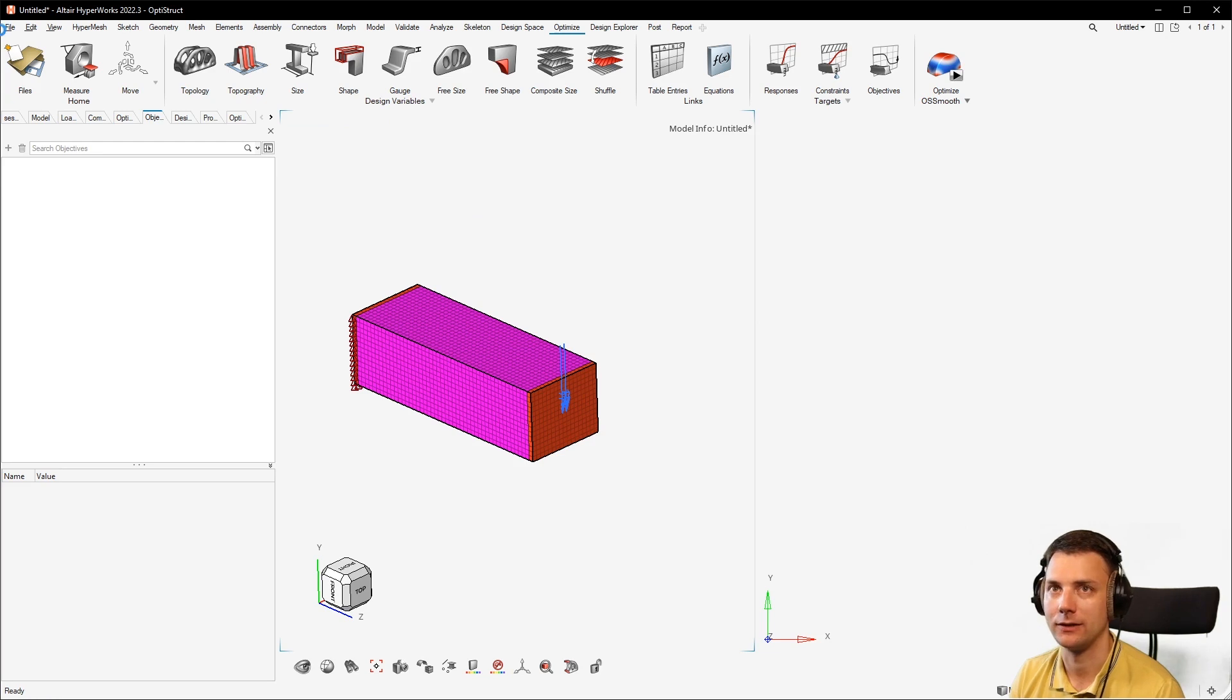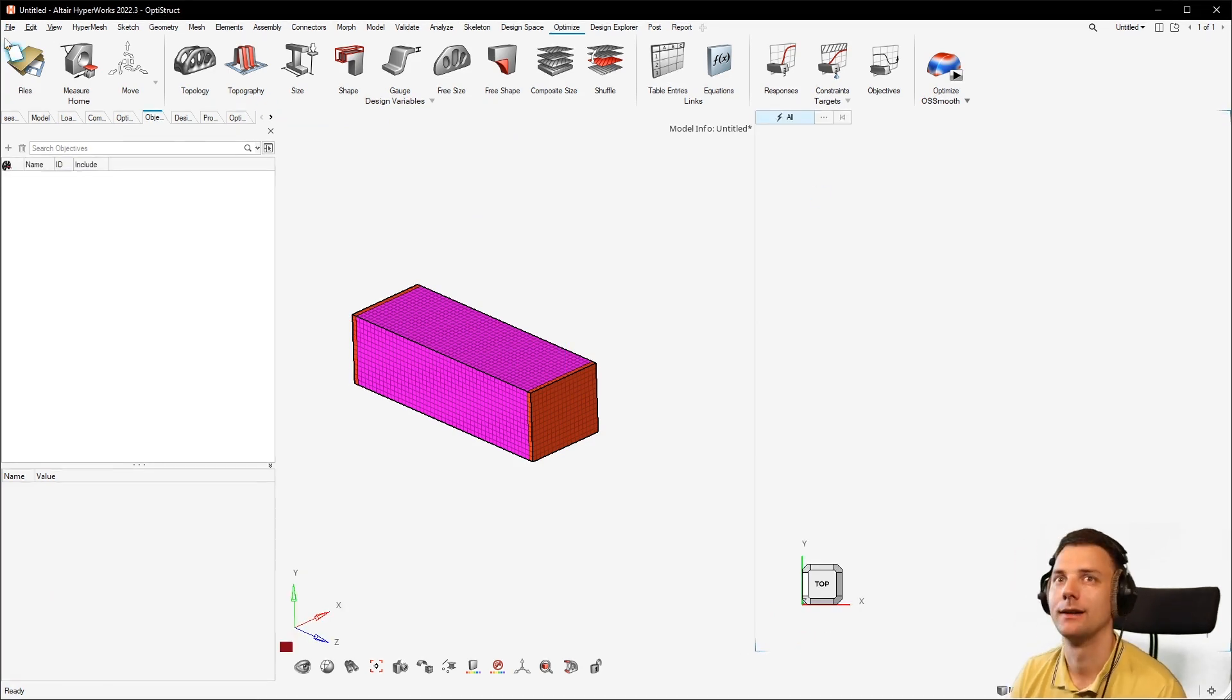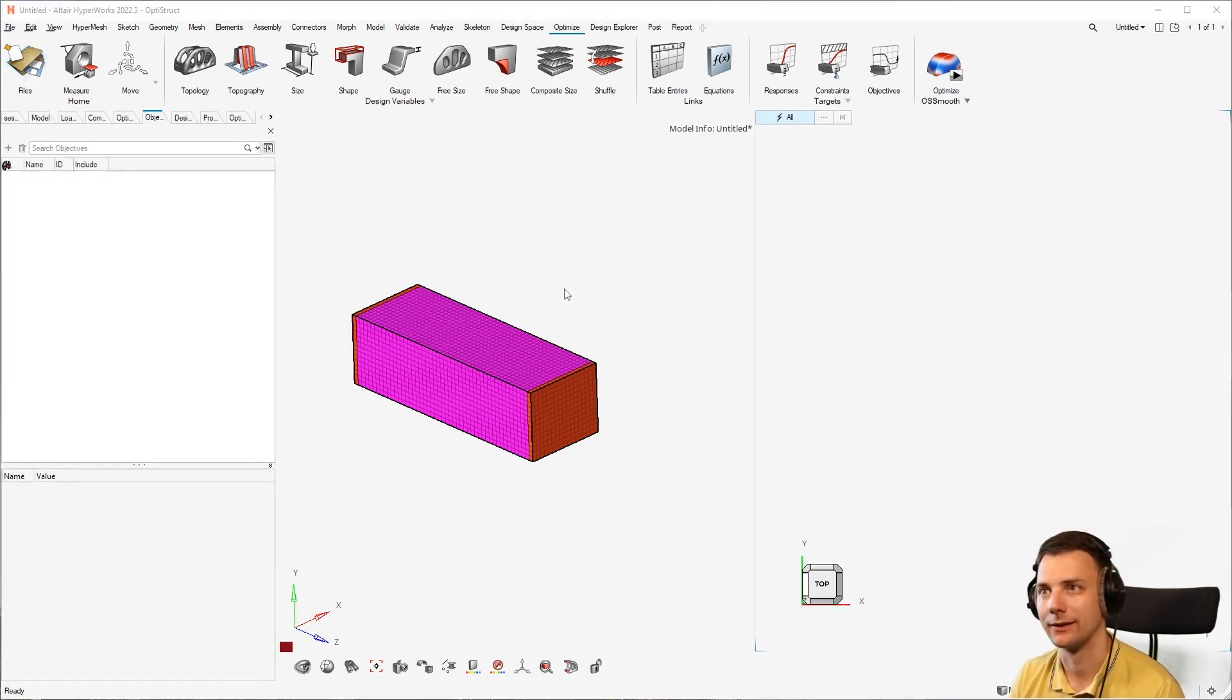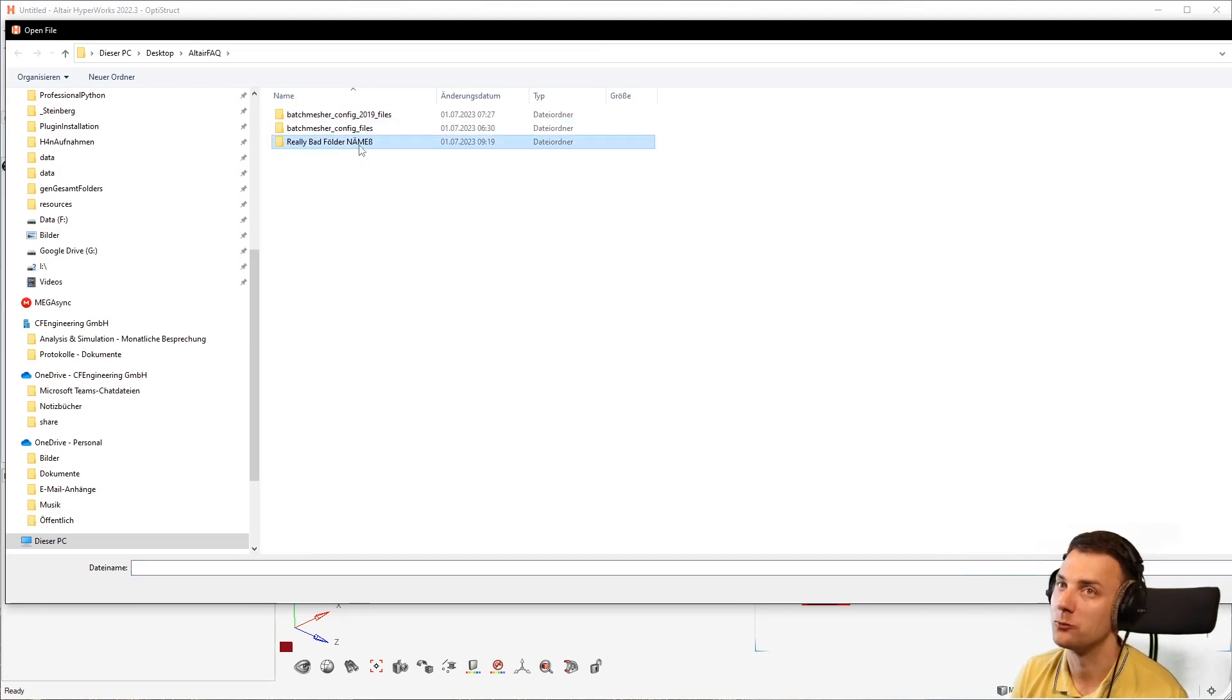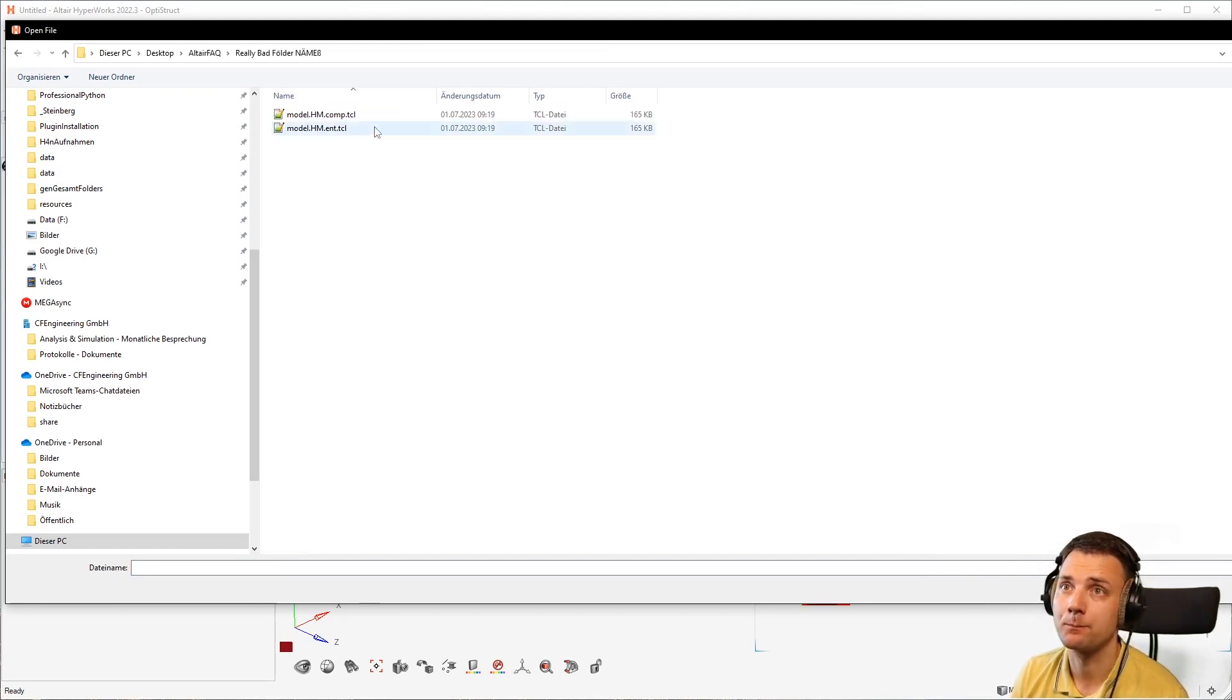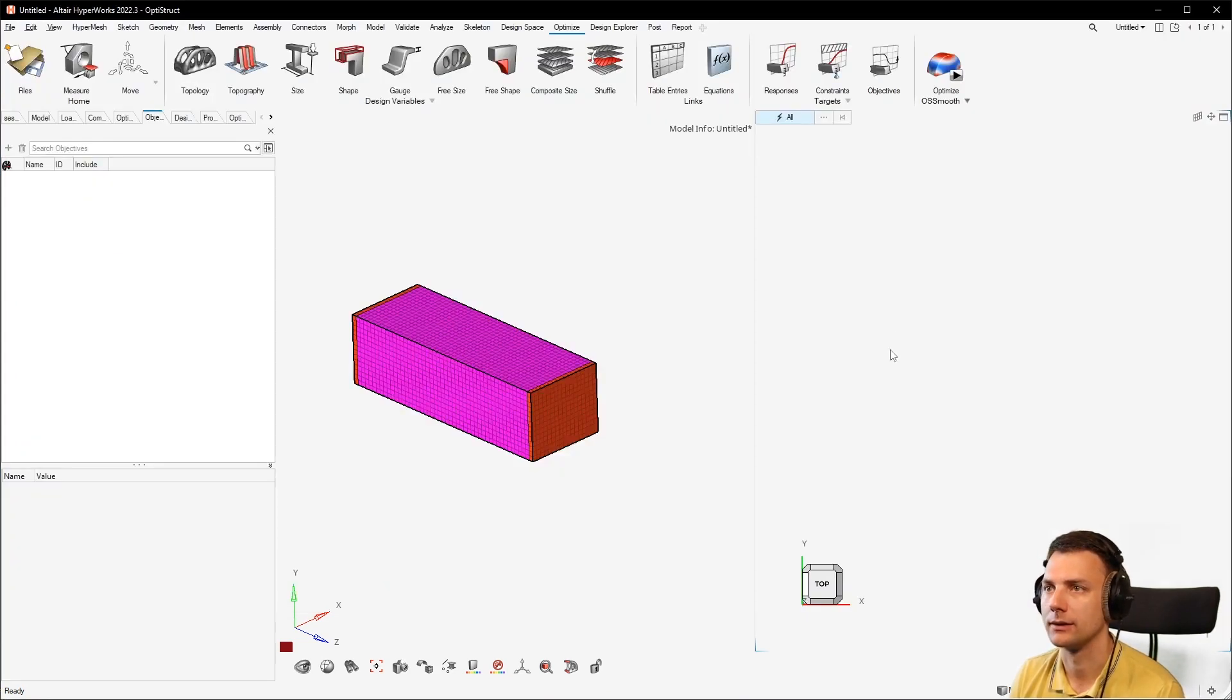Hit two pages here and then switch to the HyperView page, then click on open and then go to my really bad folder name and see what I have here. Now this is not right. Open.